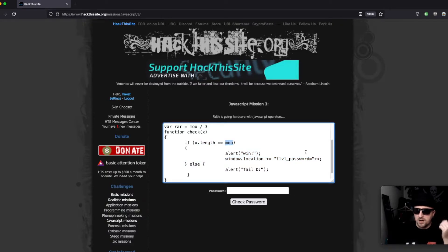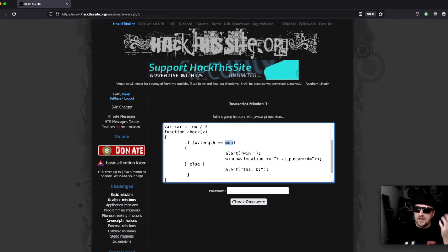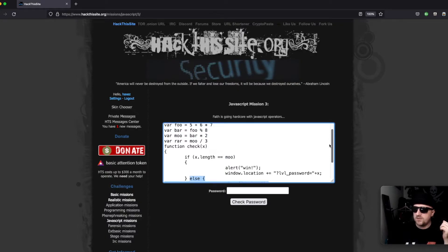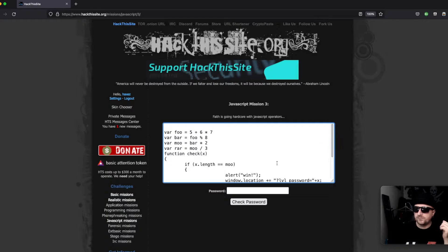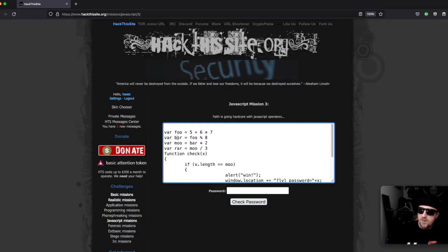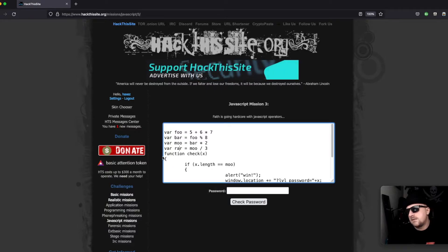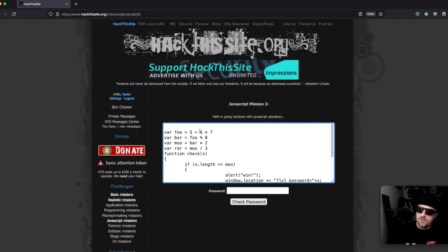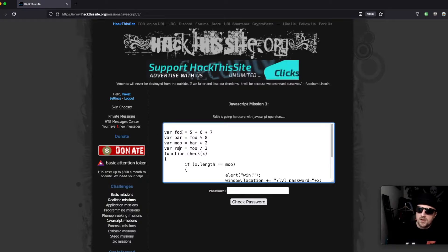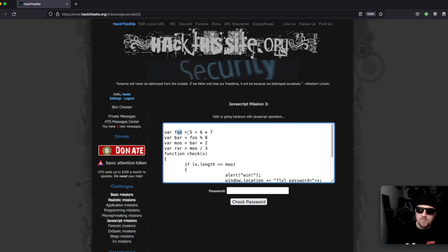If we scroll up we can see that we have a number of different variables being assigned: foo, bar, mu, ra. We can see that there are a number of different calculations being performed. So first of all we have foo which is performing a BODMAS calculation of seven times six plus five which is 47.